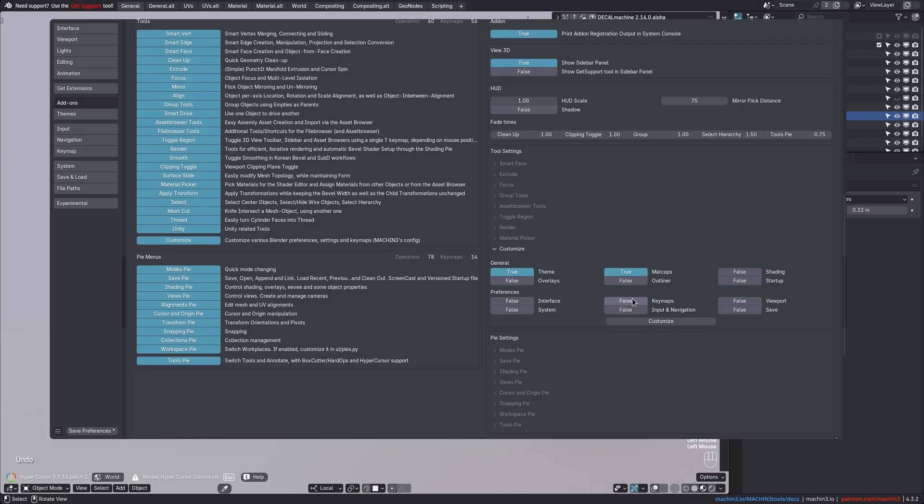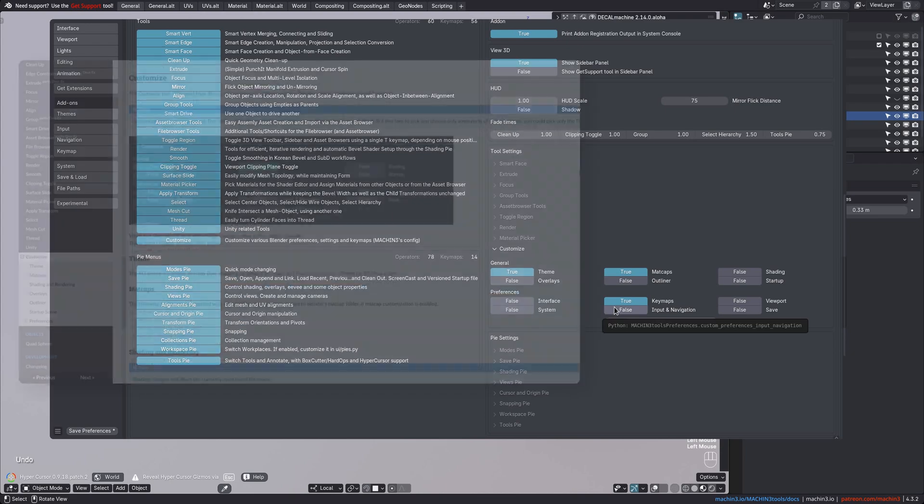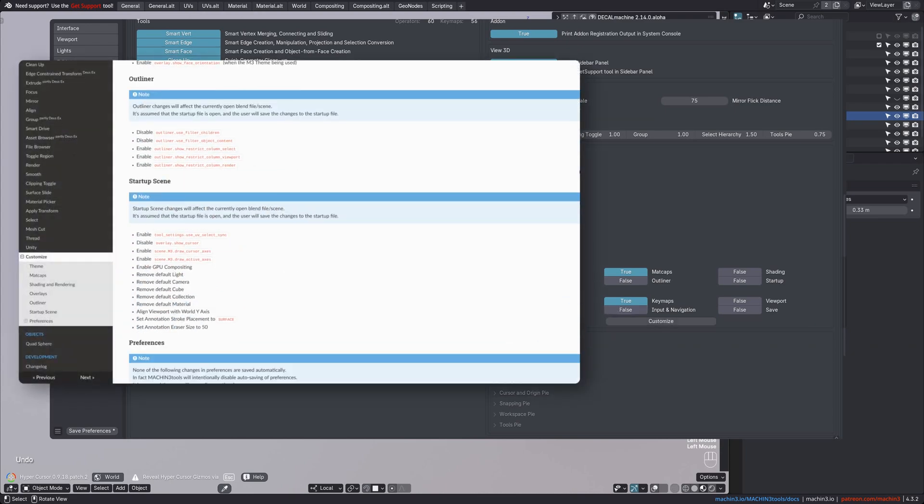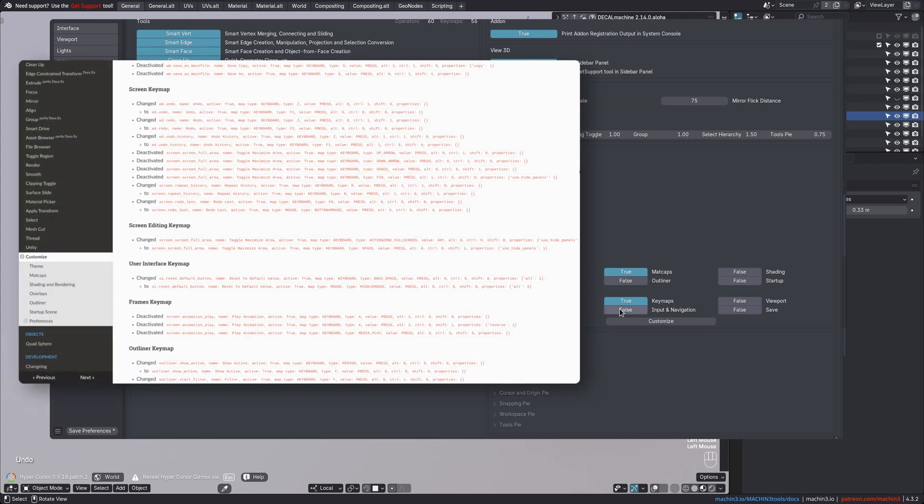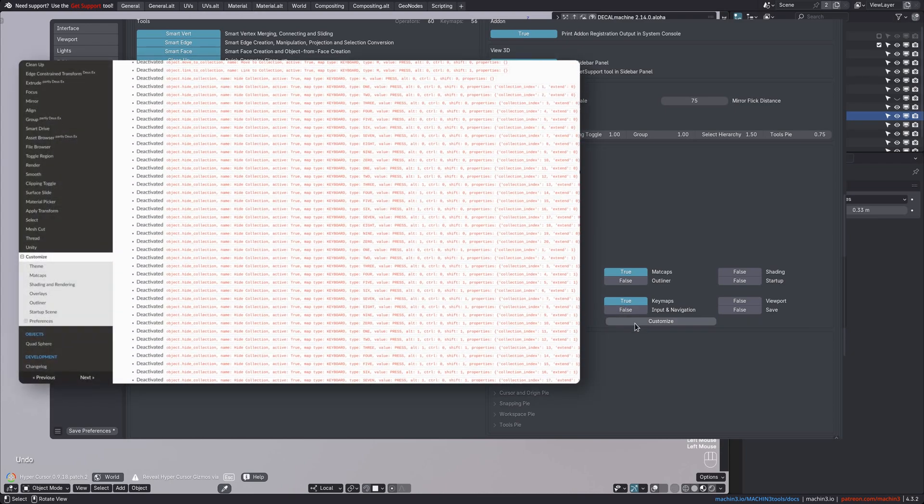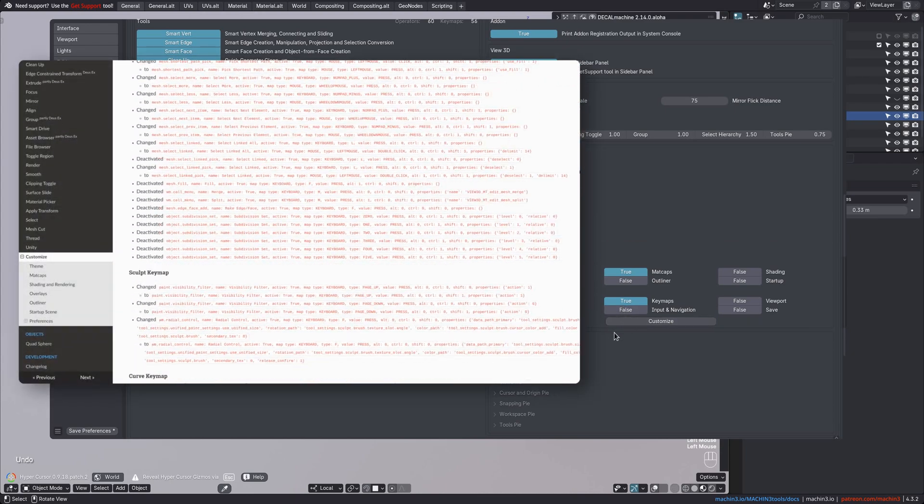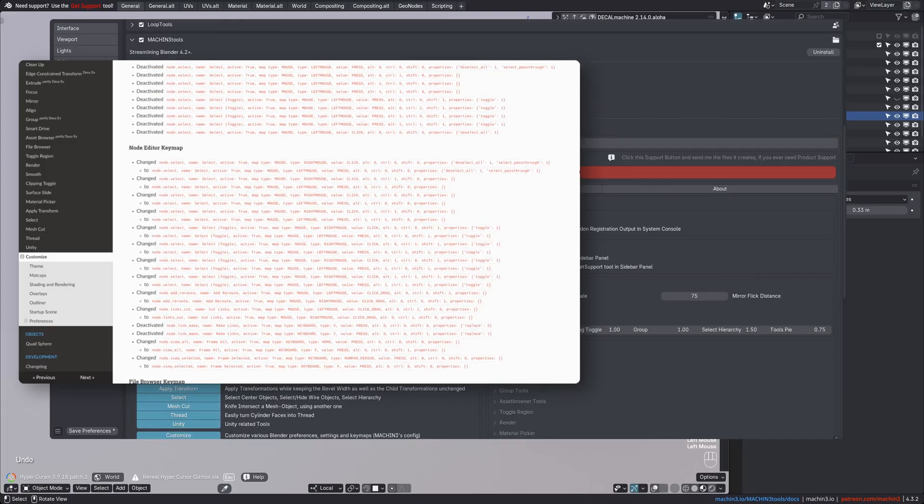You should probably leave the keymap's toggle off unless you are familiar with the changes it does. These are documented in the docs, but it's quite a lot. It enables the 2.7x keymap and then modifies it further.